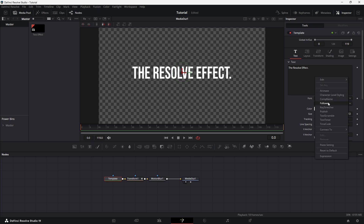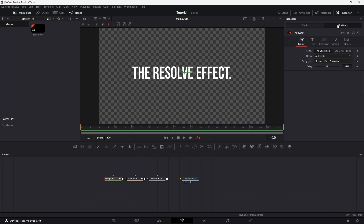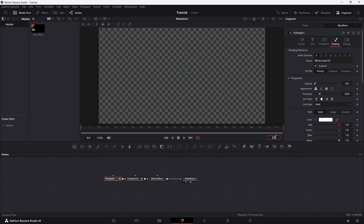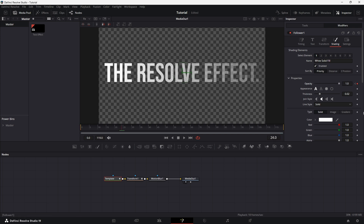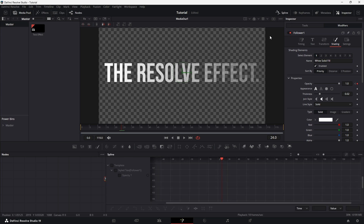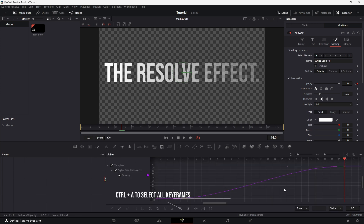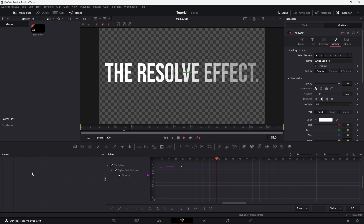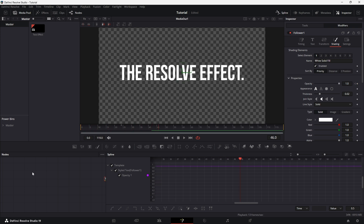Right-click on the toolbar and choose Follower. In the Modifier tab, find the Delay setting and change it to 1. Now go to the Shading tab. At frame 0, decrease the opacity value to 0 and set a keyframe. Then move to frame 24, 1 second, and set the opacity value to 1. Open the Spline Editor, press Ctrl plus A to select all keyframes, and press S to smooth the motion. This will give the Fade Effect a more polished, natural flow.